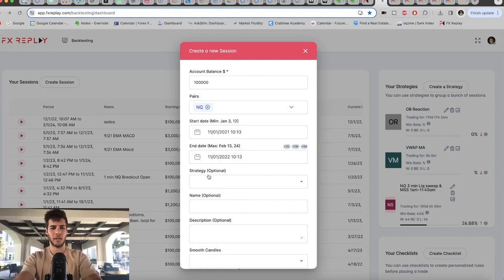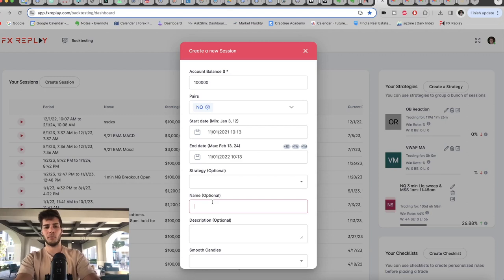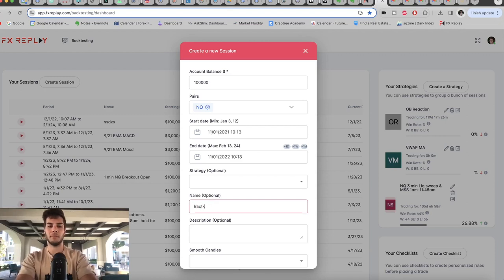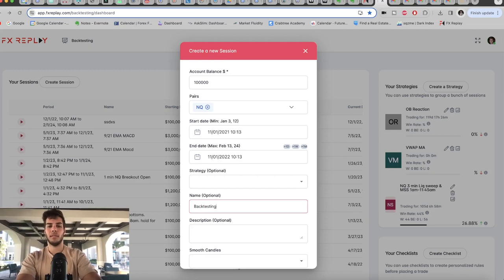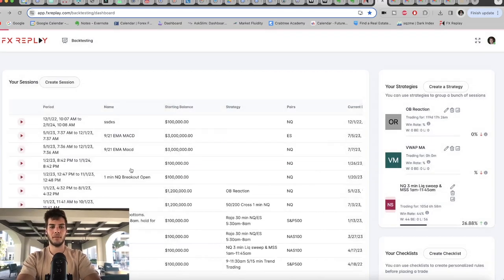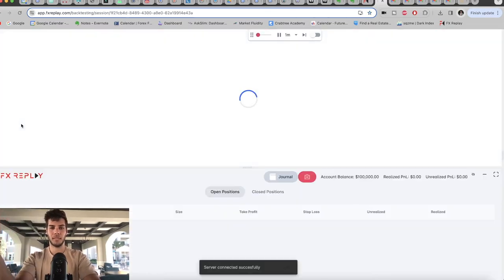You can create your own strategies and make them into restrictions, but for this sake, we're not going to put that. You can name it backtesting. You go ahead and have your description. You save it. There it is. Play now.